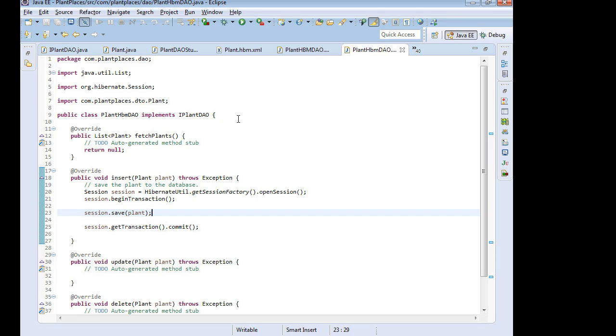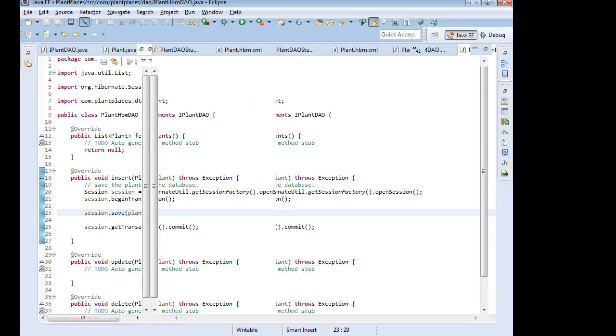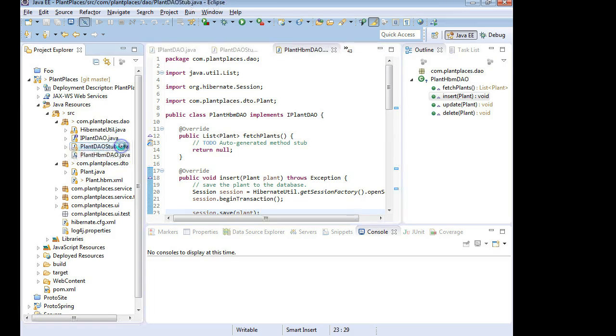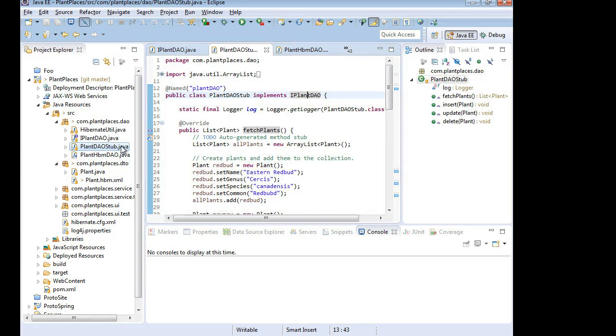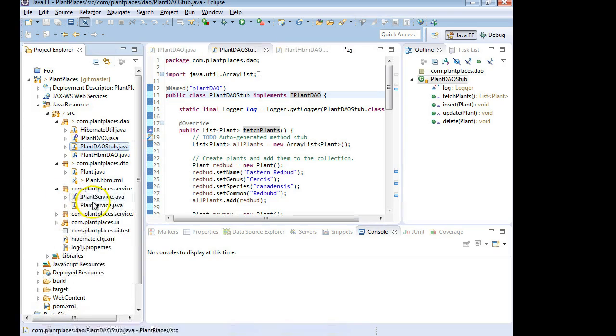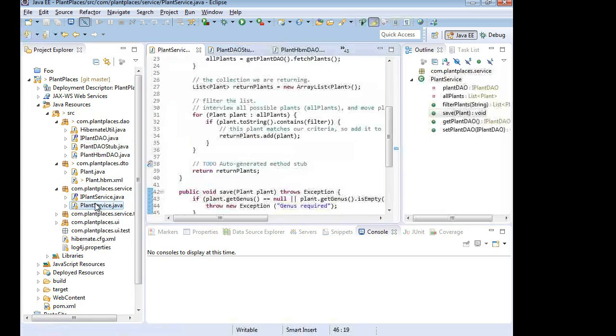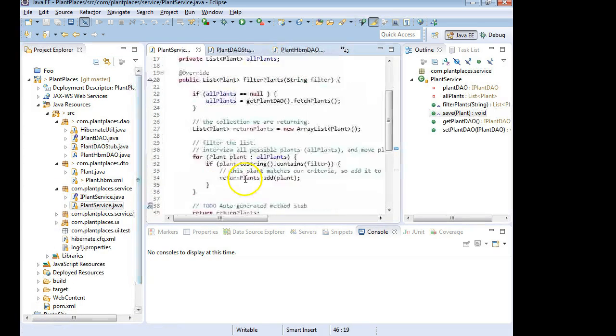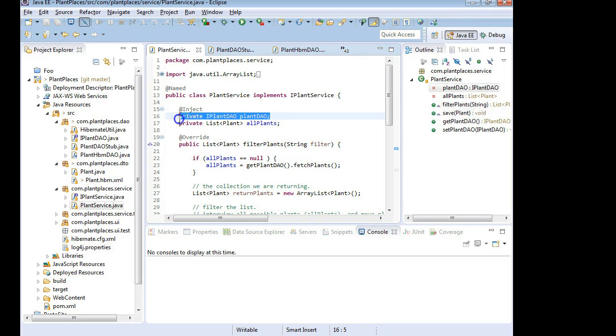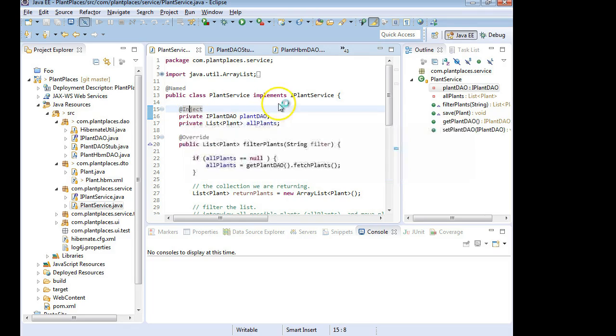Now, because we've stratified our layers so well, we don't really need to change any other layers. But, wait a minute. How do we tell it to start using the actual HBMDAO and stop using this stub? Let's remember where this wiring happens. If I go to the Service layer, I'm going to go to Plant Service. And take a look at what's happening up towards the top. We have something here called Plant DAO. And that's getting injected automatically by Spring thanks to these annotations.